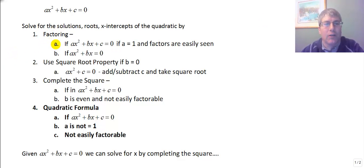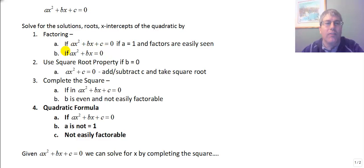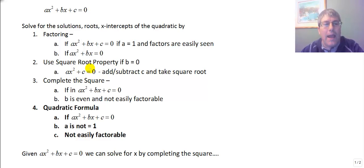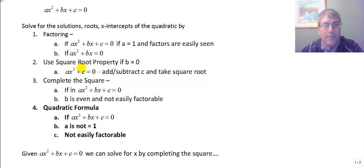First, we saw that you can factor. We can easily factor ax squared plus bx plus c equals 0 if a equals 1, and you can easily see what those factors are. It's also easy if c is 0, and you just have ax squared plus bx. We will use the square root property if b equals 0 and we don't have a linear term — then it's easiest to add or subtract c from both sides, isolate x squared, and take the square root.